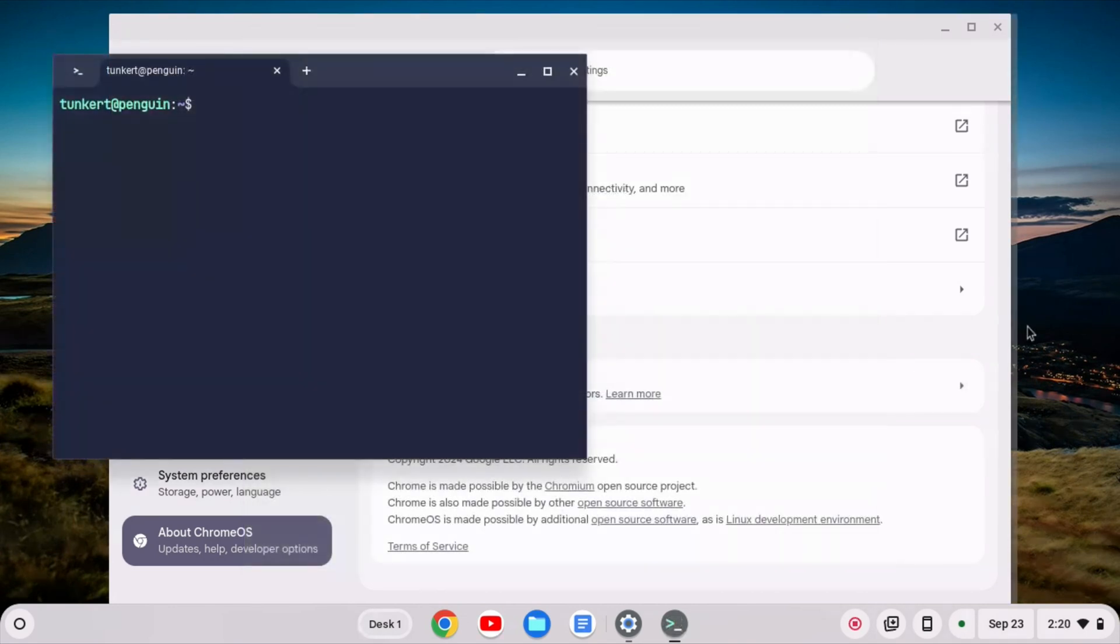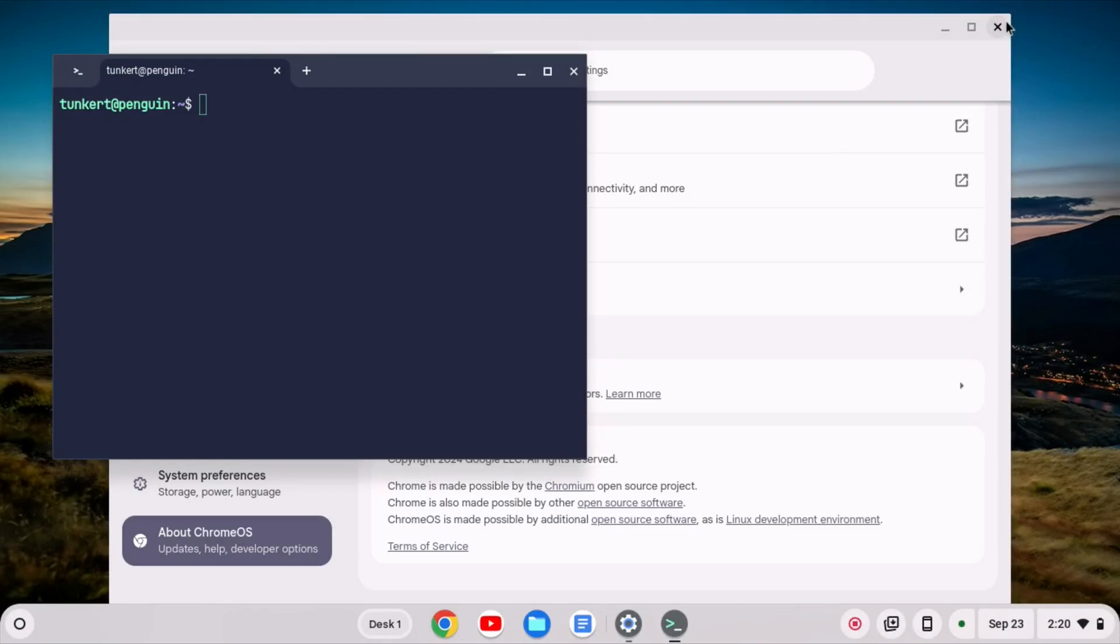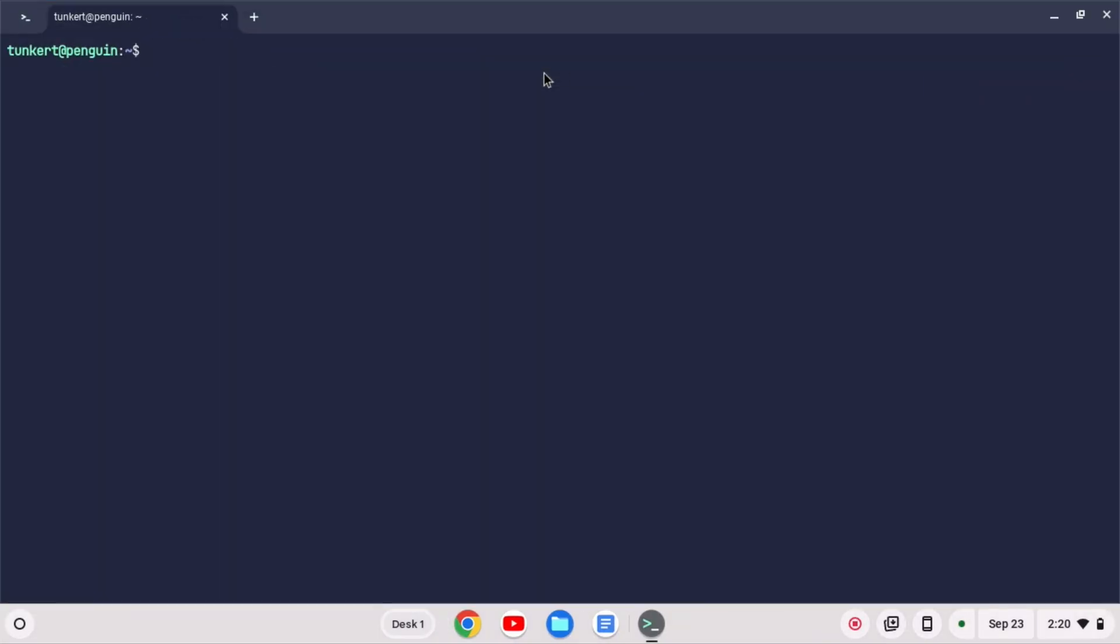Once Linux has been installed, a terminal will pop up. Let me maximize this and just make this a little larger so you can see it.